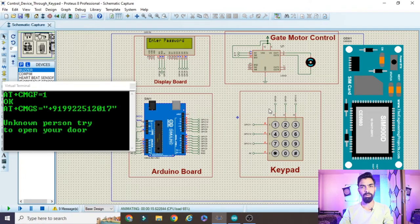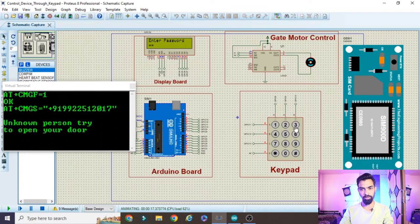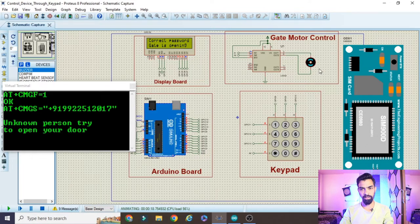Now I will enter the correct password: one, two, three, then press hash. 'Correct Password received - Gate is opening' displays on the LCD. Wait a few seconds and you can see the gate start opening, then the gate starts closing.